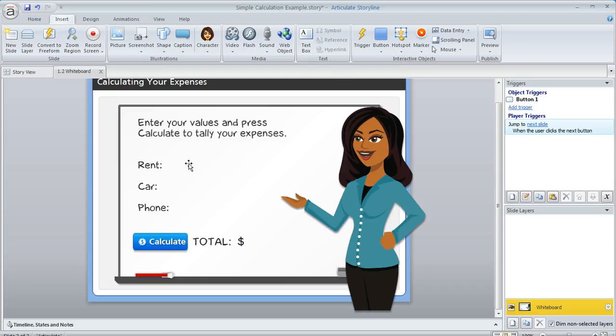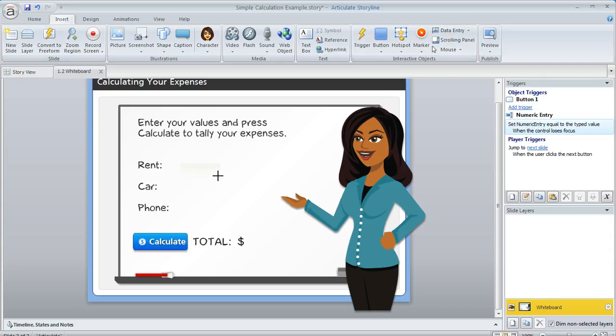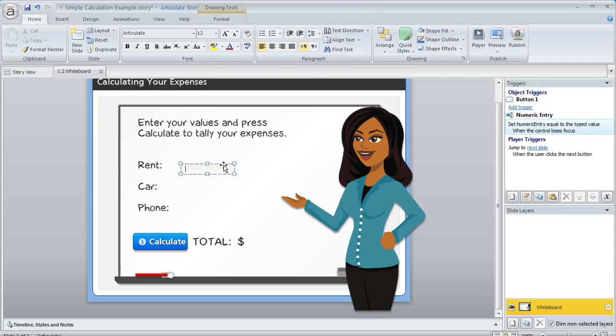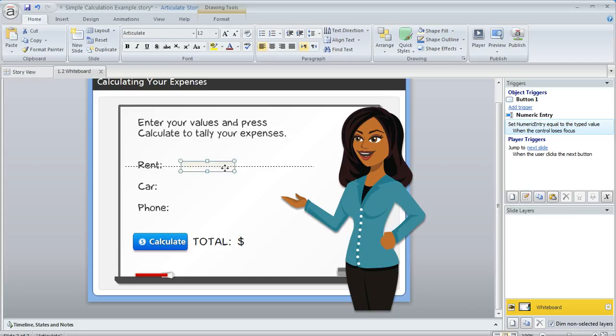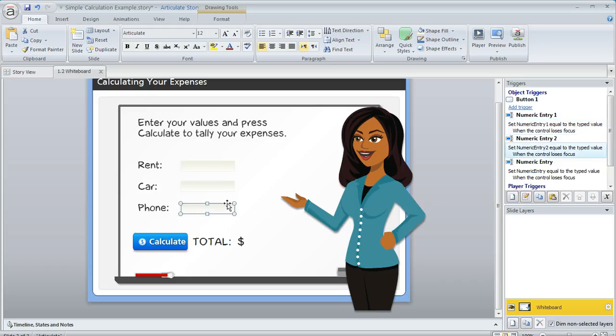First, we want to insert some data entry fields for each of these three items: rent, car, and phone. On the insert tab, I'm going to choose data entry and then numeric entry, and we're going to draw a numeric entry field for rent. Then I'm going to hold down my shift and control keys and drag to create a duplicate for car and then another one for phone.